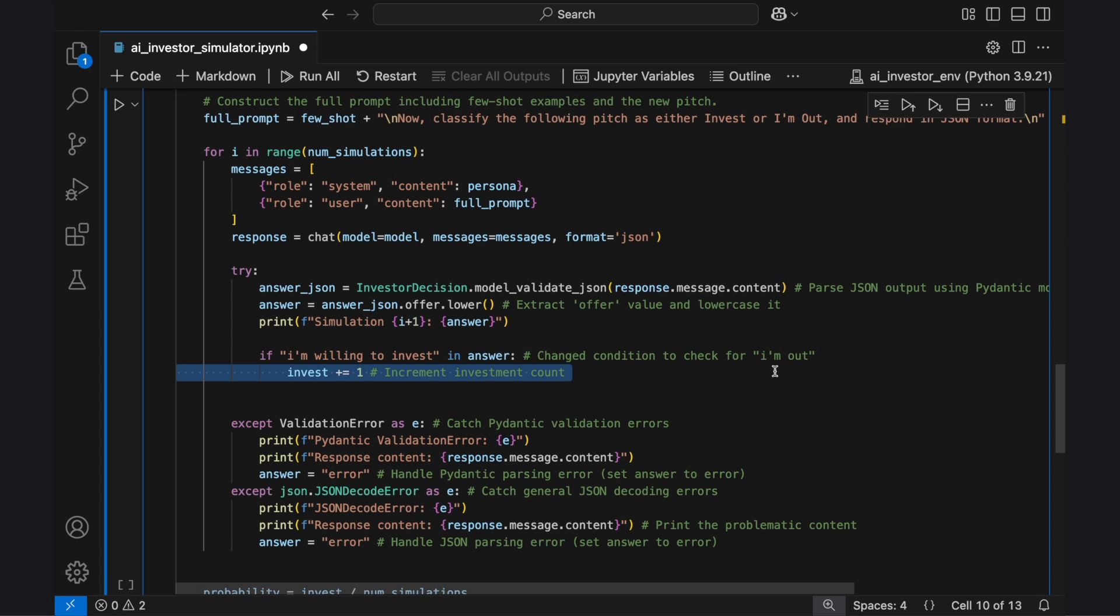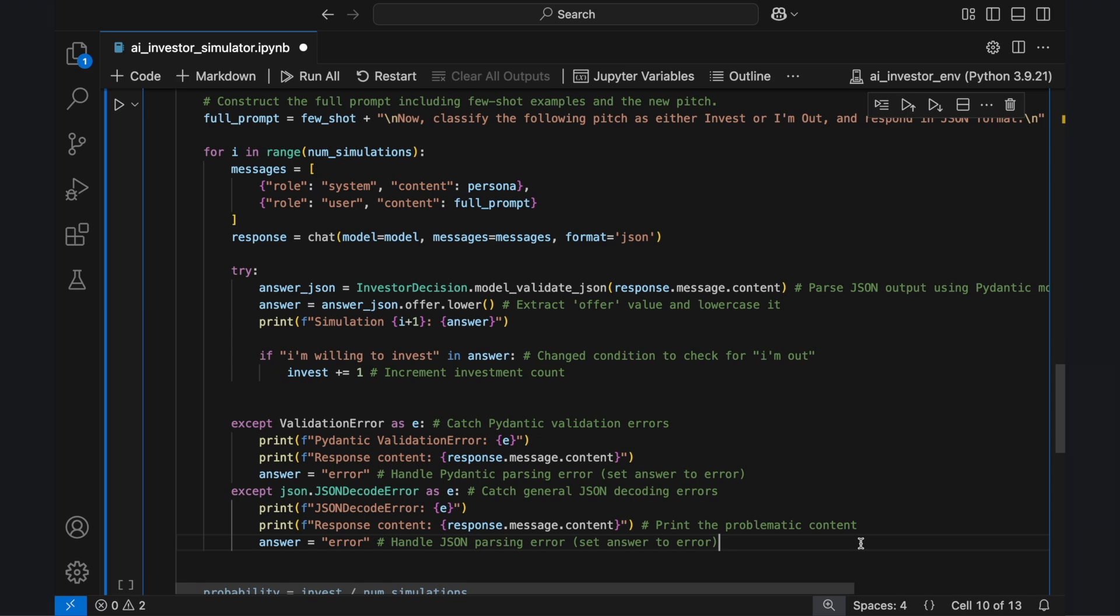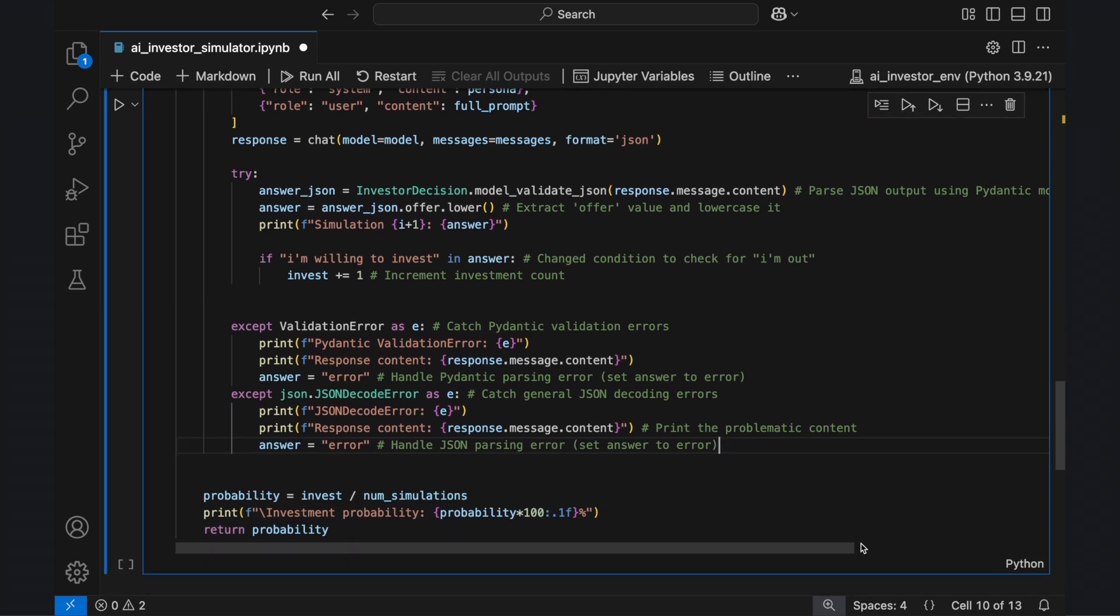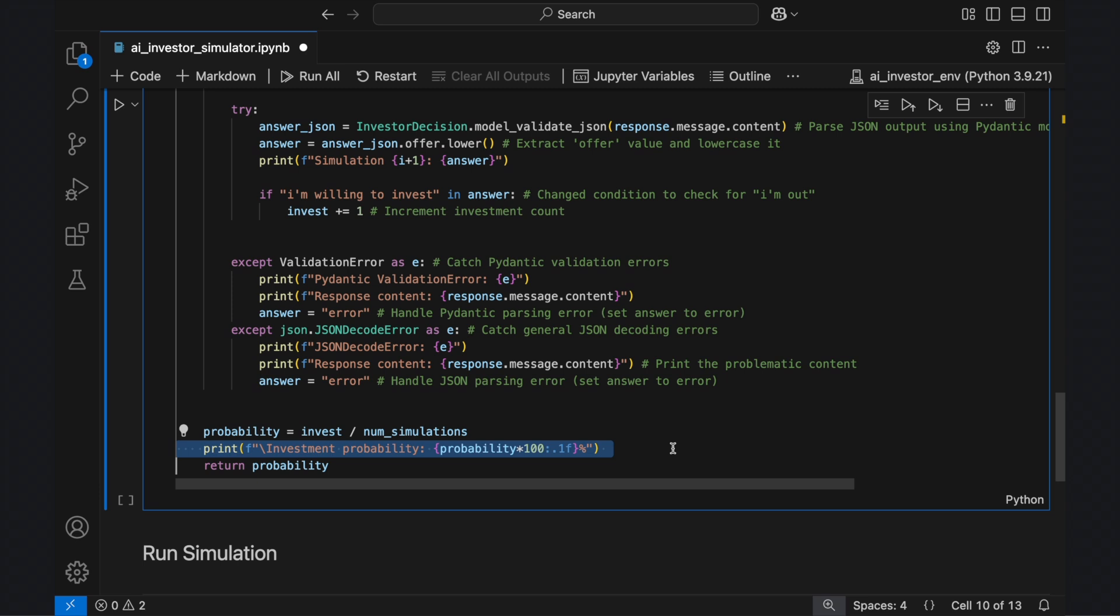If the AI returns an invalid response, we catch the error, log debugging info, and continue to the next iteration. Once all simulations are complete, we compute the investment probability by dividing the total number of invest responses by the total number of runs. The result is printed as a percentage, providing a measurable way to compare the AI's choices to Mark Cuban's real investment decisions.